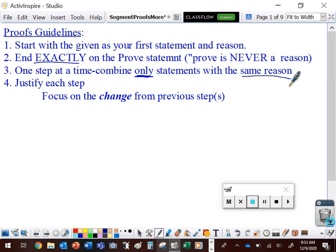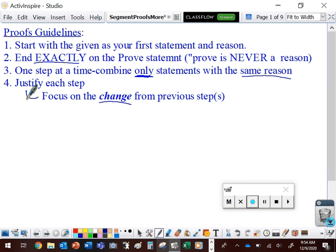The trouble that a lot of students have is determining exactly what property or definition justifies a step. Don't focus so much on what that step says. Focus on how that step is different — what has changed from previous steps? That will help you determine what property, definition, theorem, or postulate justifies that step.